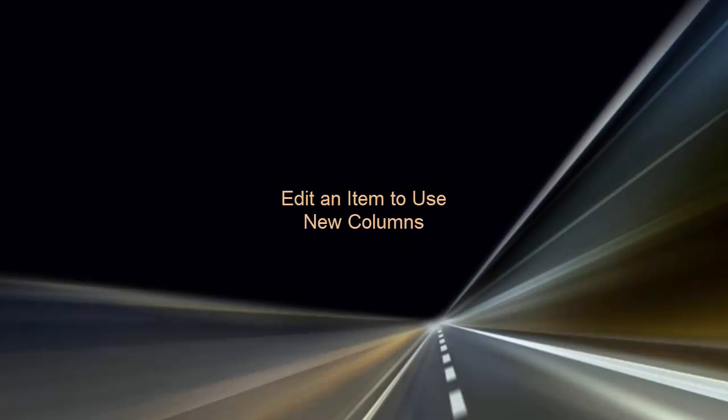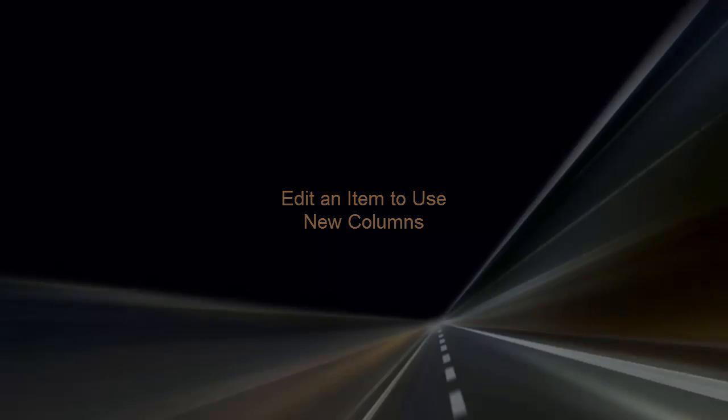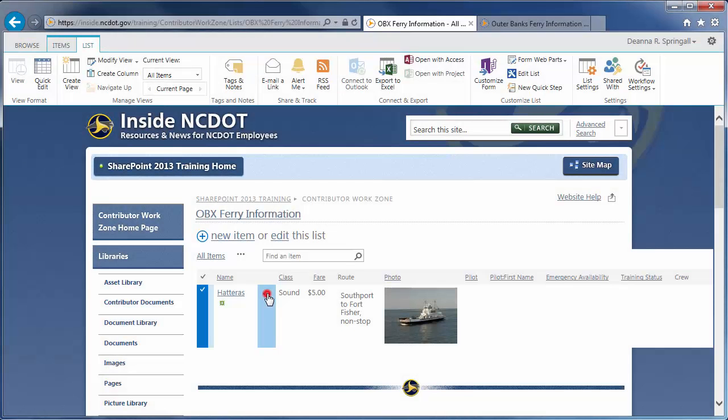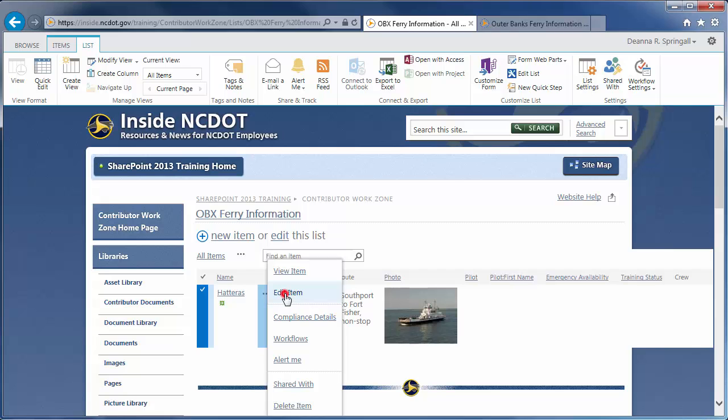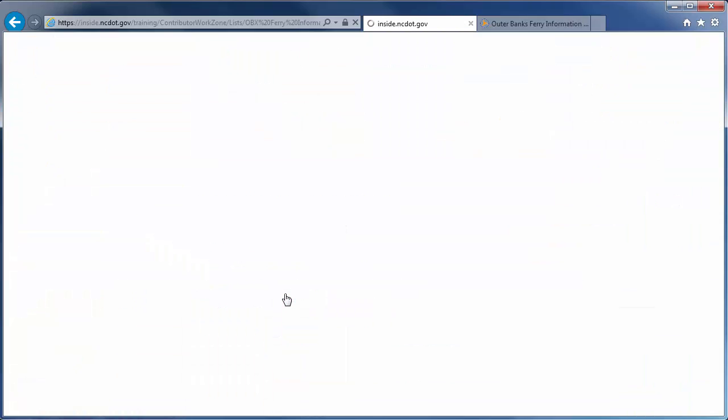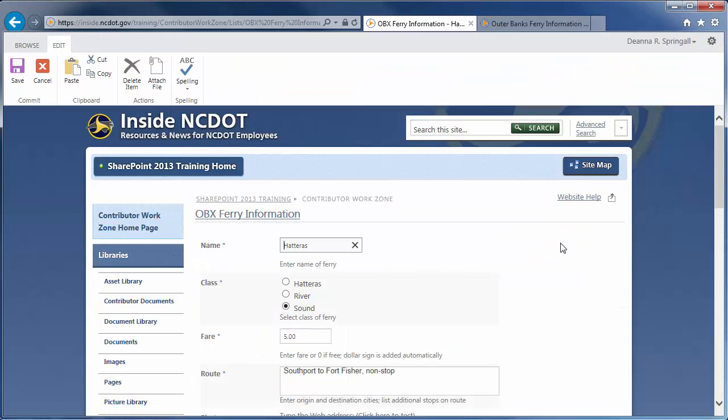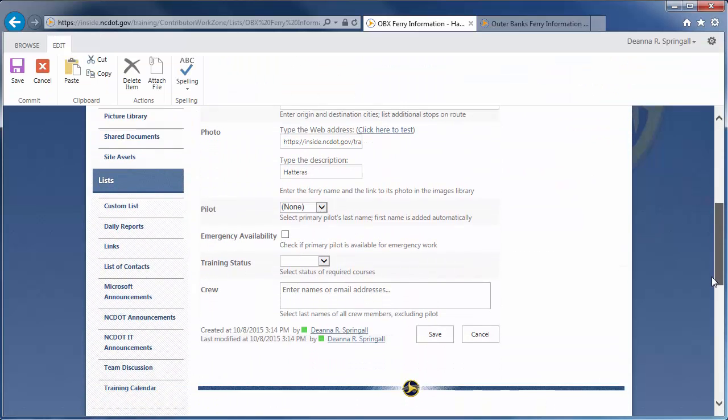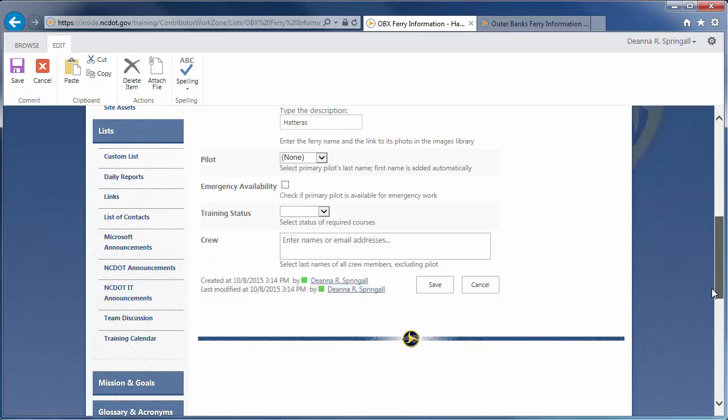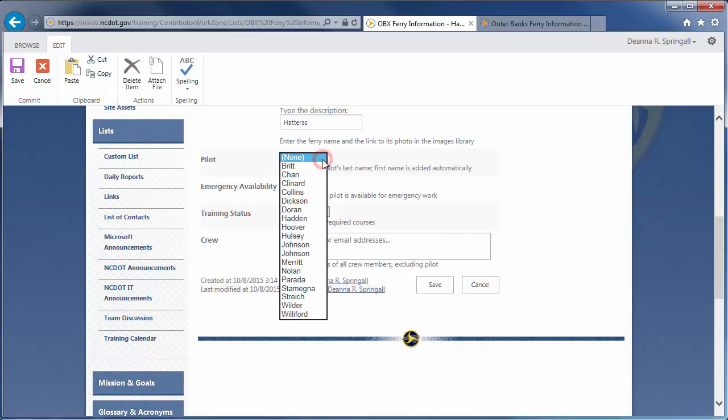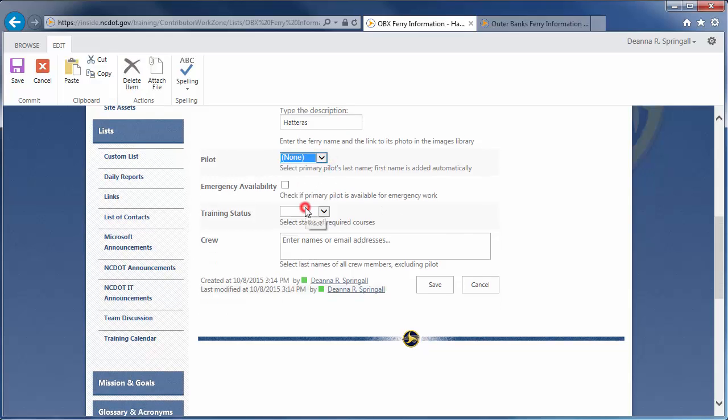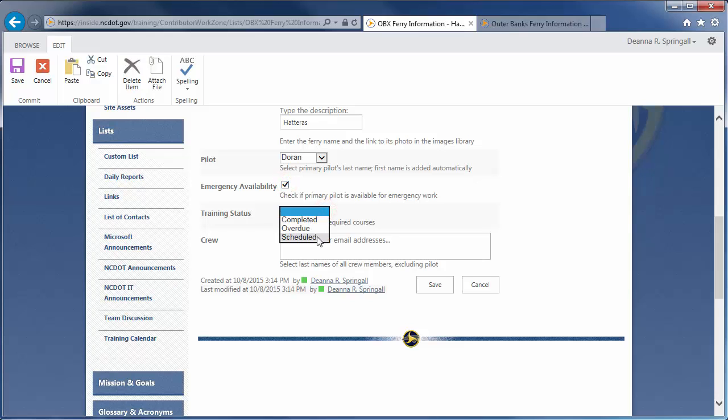Now, let's edit the existing item to add information for the new columns. Click the ellipsis by the Hatteras Ferry and click Edit Item. Let's select the pilot's last name of Duran and check Yes for Emergency Availability.